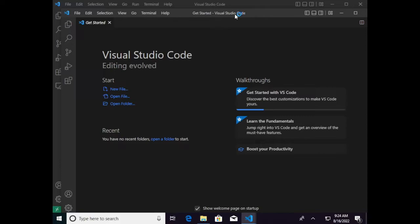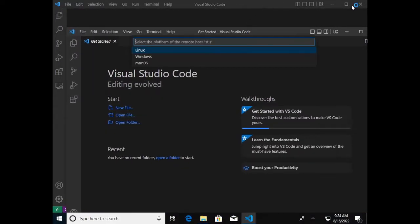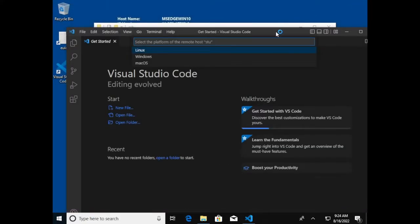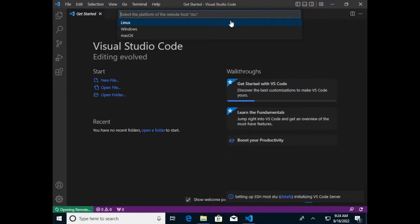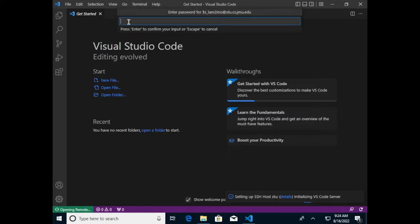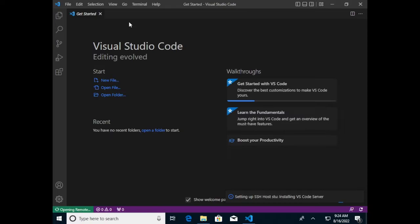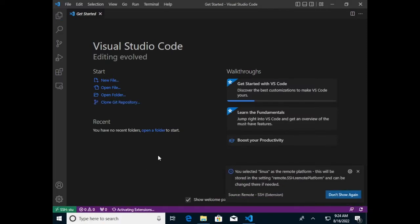Since we already set up an SSH host, click on the shortcut Stu that we created earlier. It will begin connecting and open a new window to do so — go ahead and close the old window. It will ask for the platform of the remote host; we know that's a Linux machine, so choose Linux. It will ask for our password since we haven't set up passwordless access yet. You'll notice down in the lower left that it is currently opening the remote server. And now it has connected — you can see we are connected via SSH to Stu.